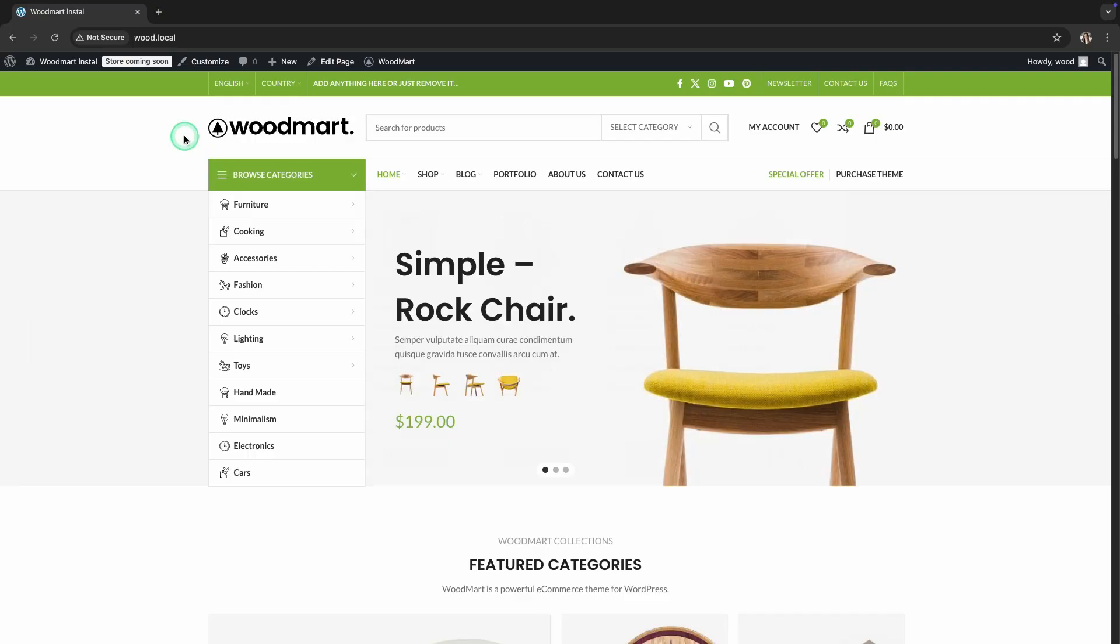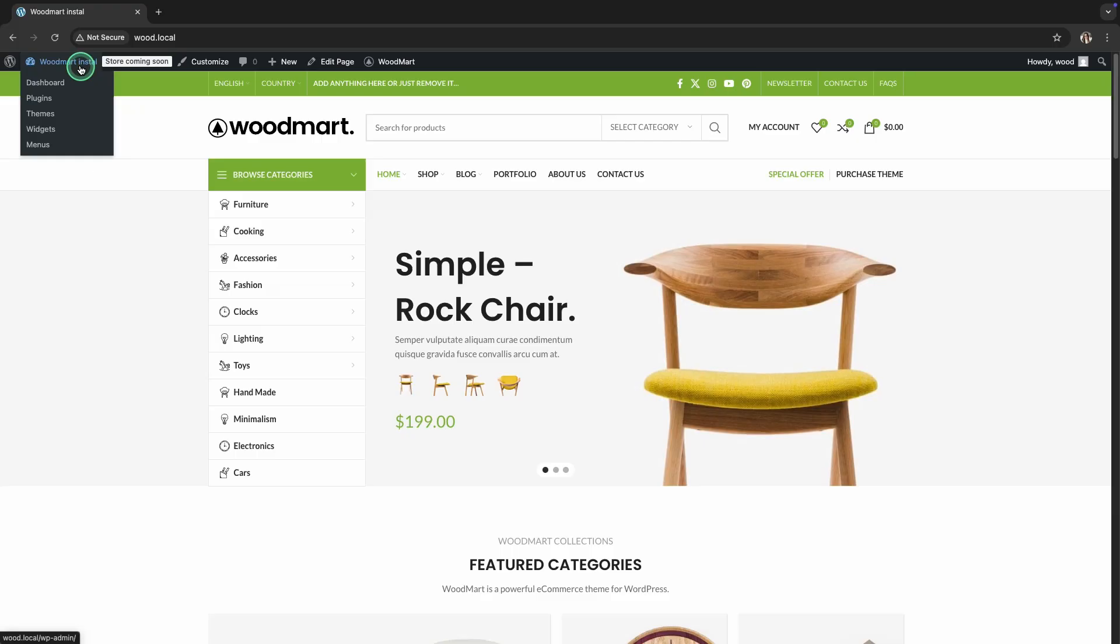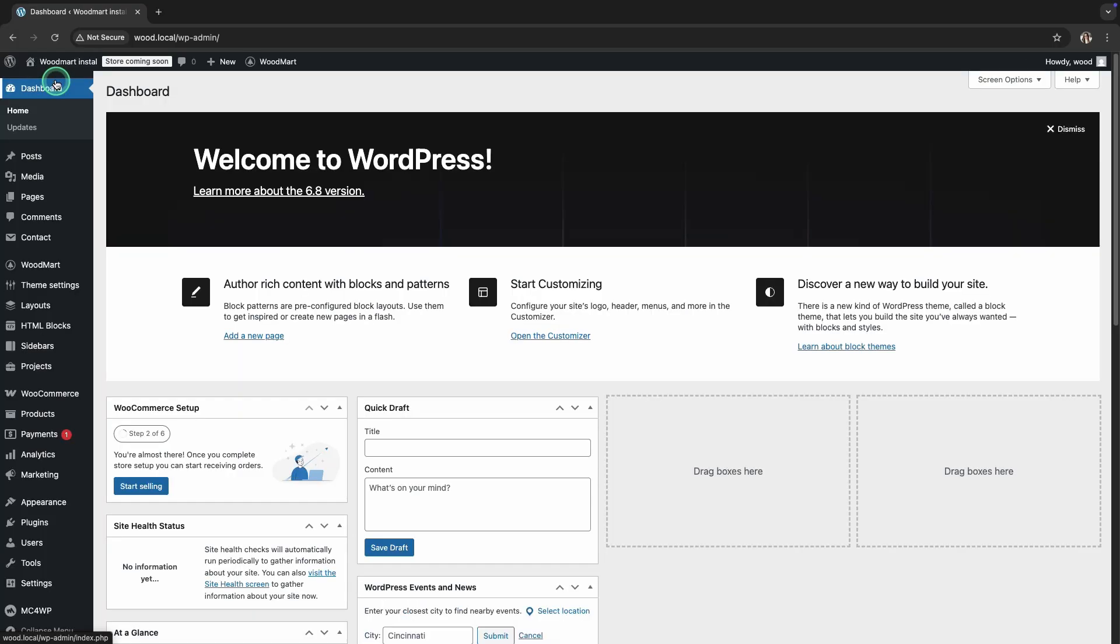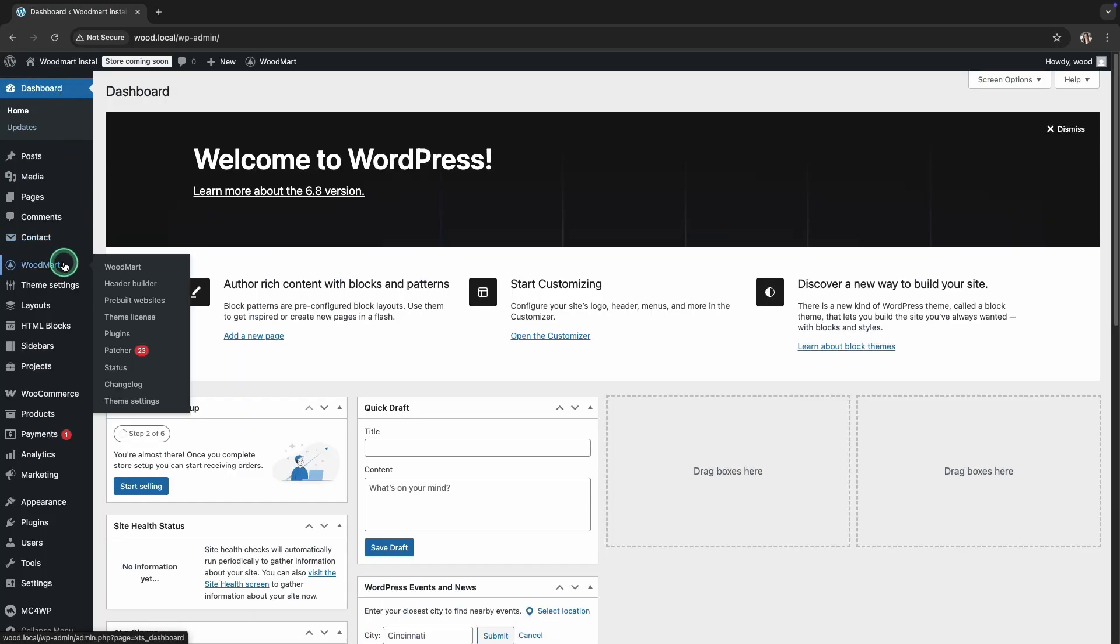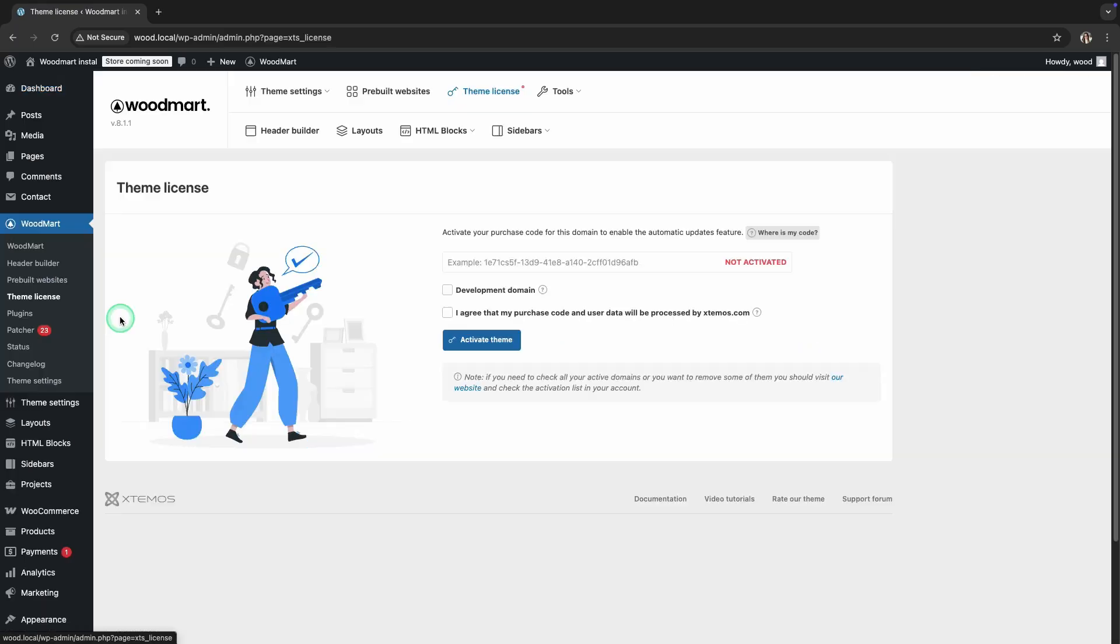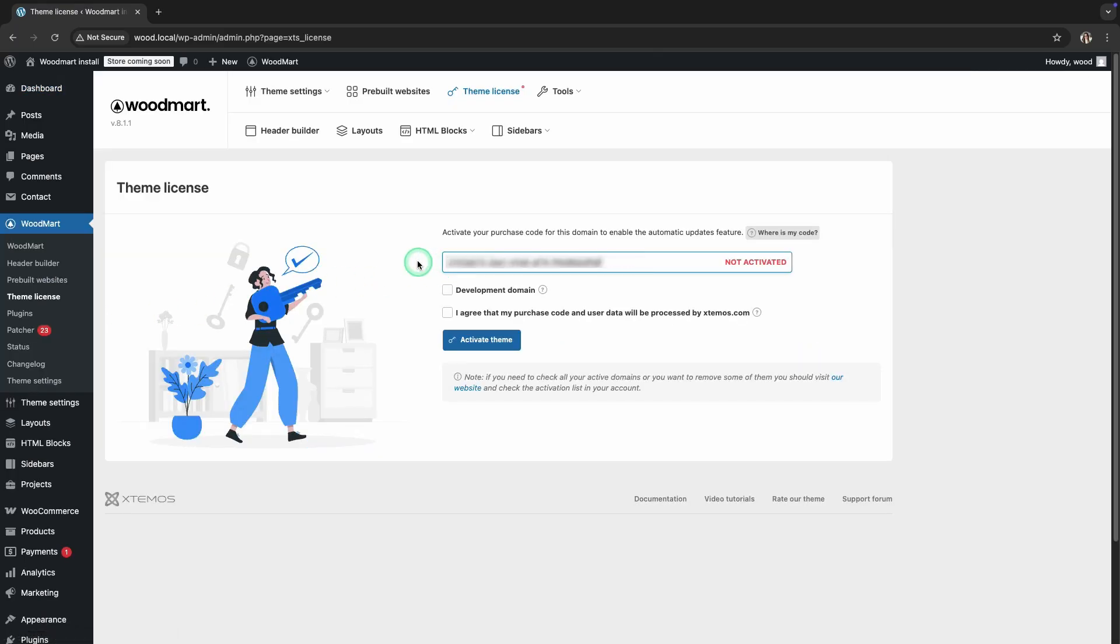If you skip the theme installation wizard and need to manage the theme configuration, you can do it manually. To enable automatic updates, you need to activate your theme. Go to Dashboard, WoodMart, Theme License, enter the purchase code, and check the agreement to store the purchase code and user data by xtmos.com.